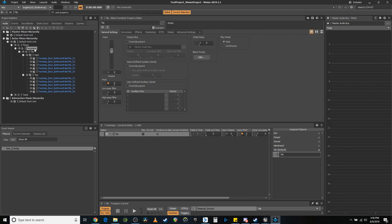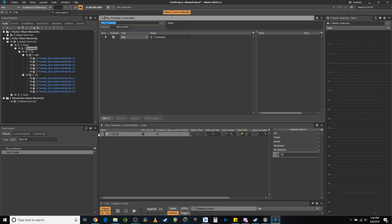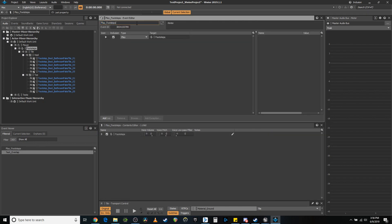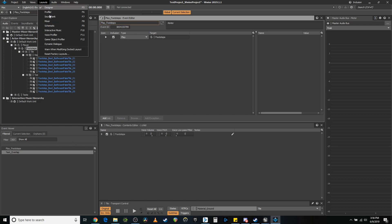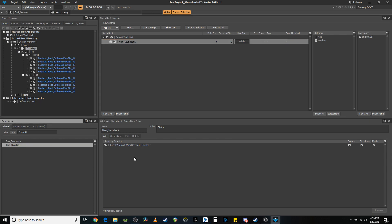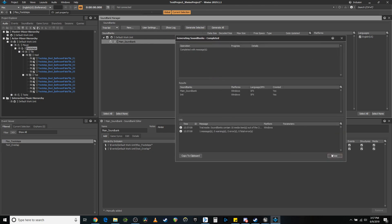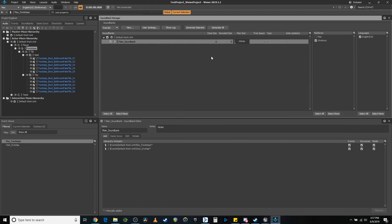We need an event — a play event. Play footsteps sounds perfect. And then we're going to go to the sound bank and throw this sucker in here. There we go, and then we're going to generate. That's all set. Save. And we should be done here in Wwise.